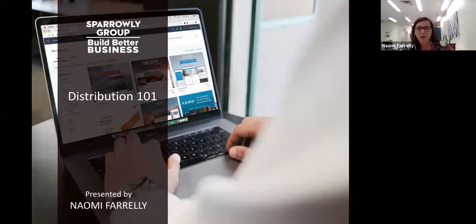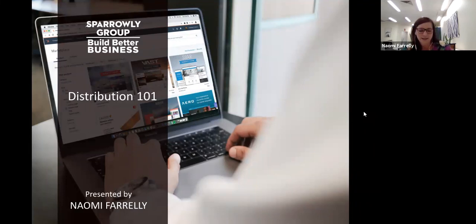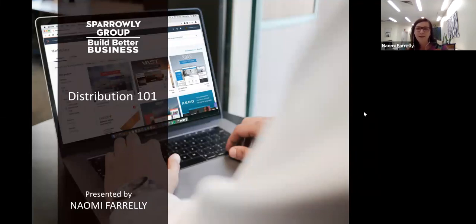This webinar, Distribution 101, is about how working with distribution partners can help you to grow your digital footprint and be found online. Thank you for joining us today. My name is Naomi Farrelly, I'll be your presenter, and joining me on tech support is Avril. I'm a collaborator with Sparrelly Group and I have 20 years of experience working in the tourism industry.